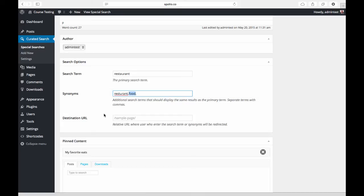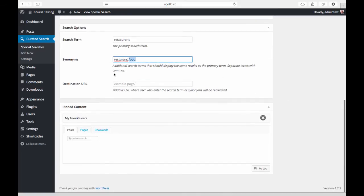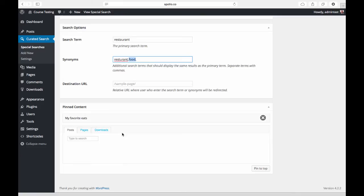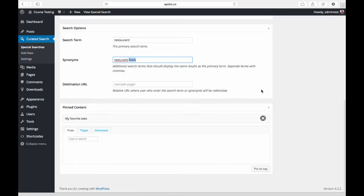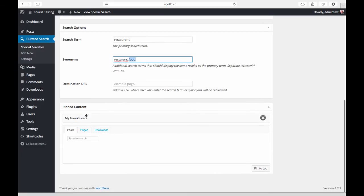Down here we have a pinned content feature. I can select posts, pages, custom post types—here we have that downloads field again—and put these at the top of the search results page above the organic search results. Because this is restaurants, I have a post on here called My Favorite Eats that's going to show up above all of the other organic search results.